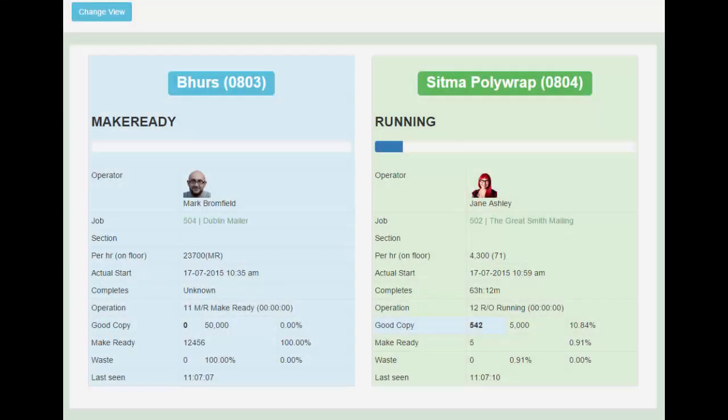If you want the same detail when you are away from site, Imprint's online factory viewer and CRM module gives you the same detail on your tablet or phone, allowing you to be mobile and in touch.